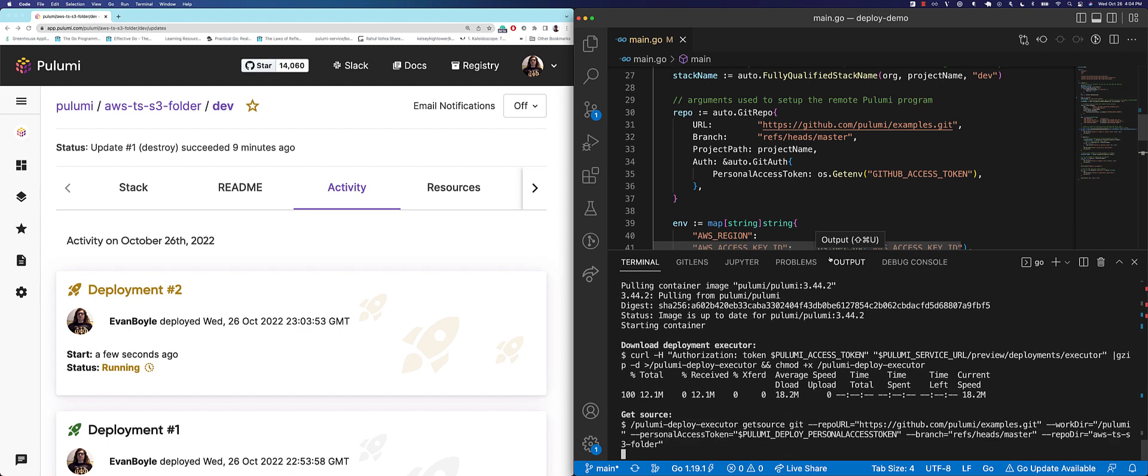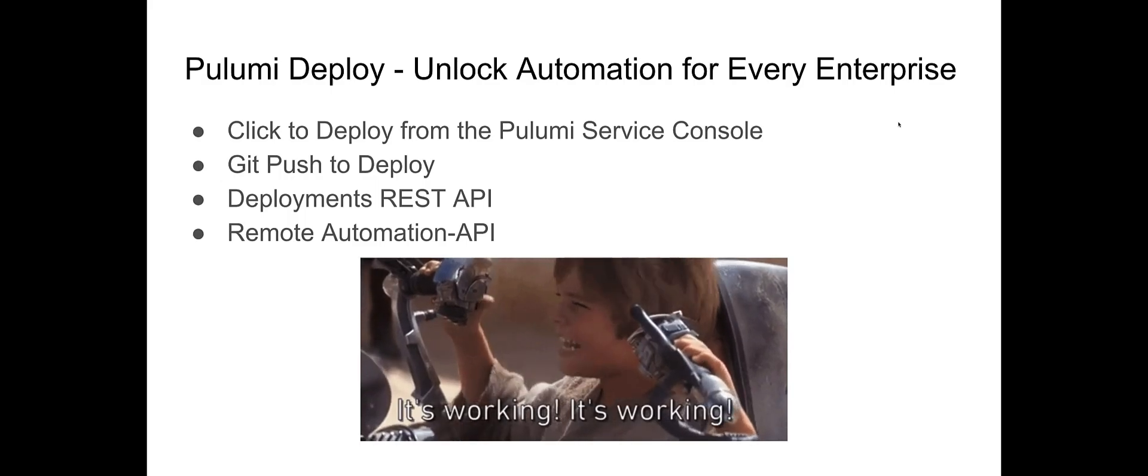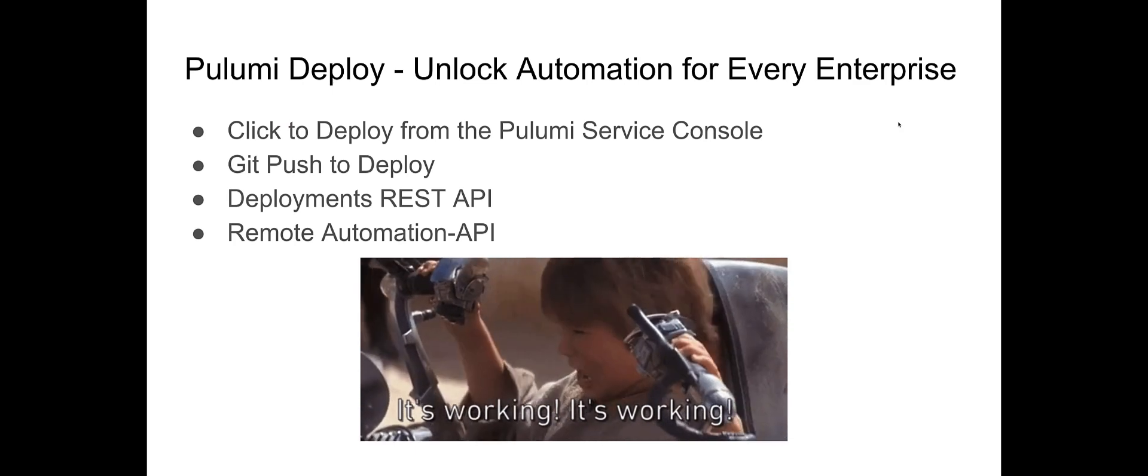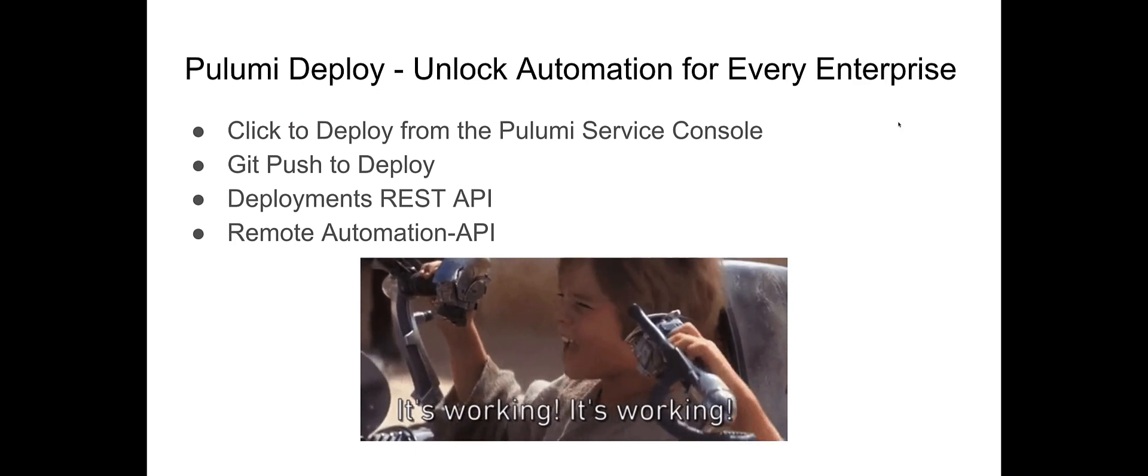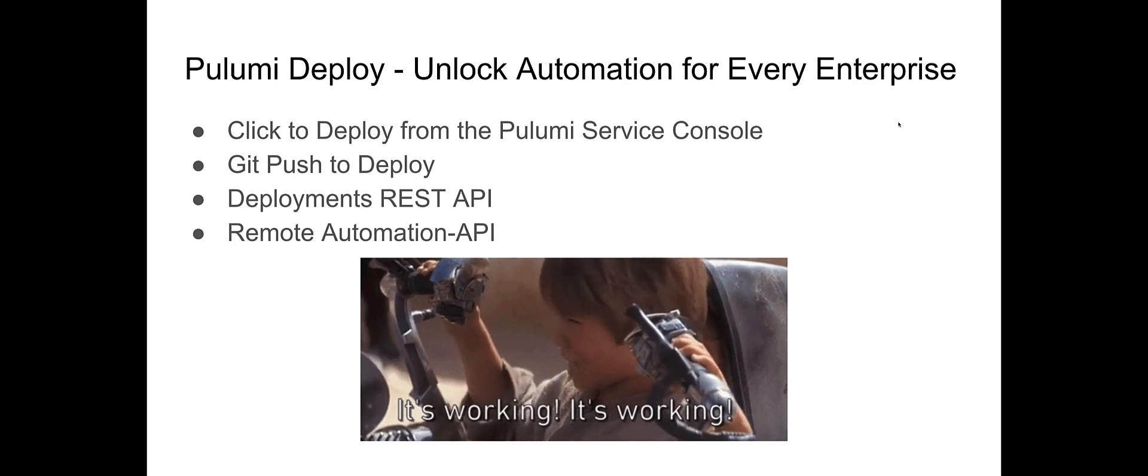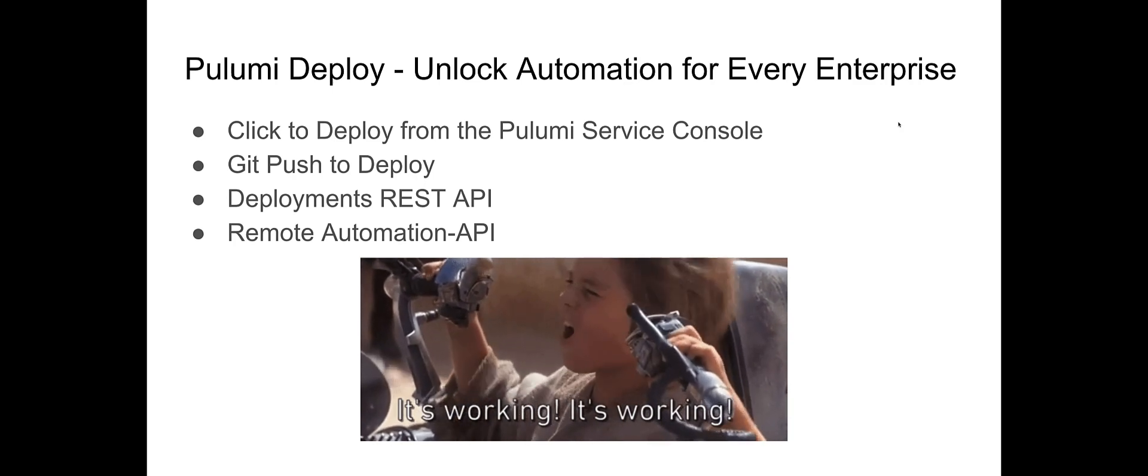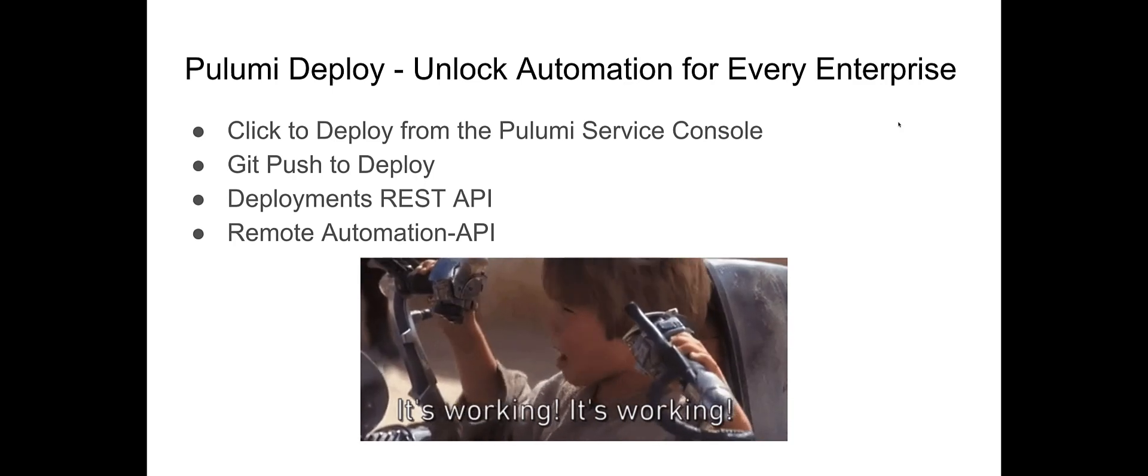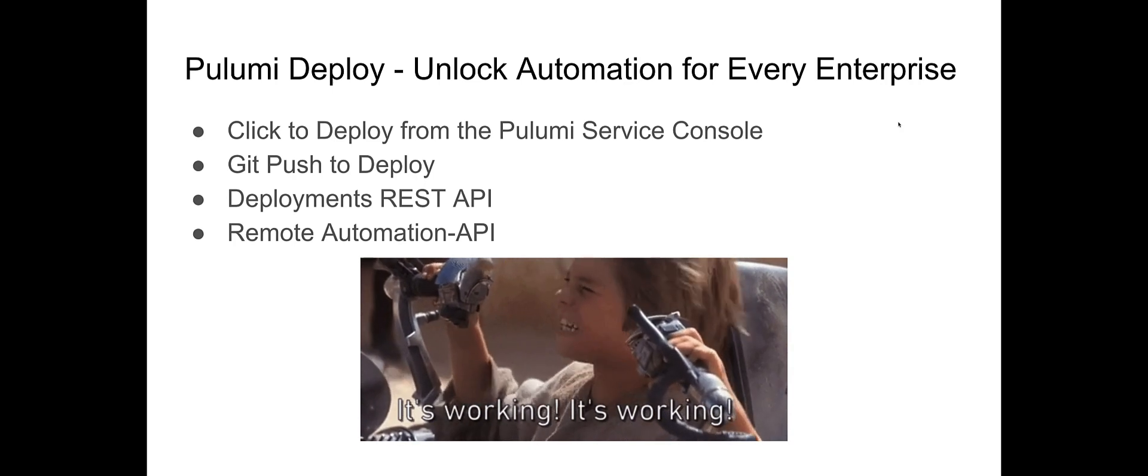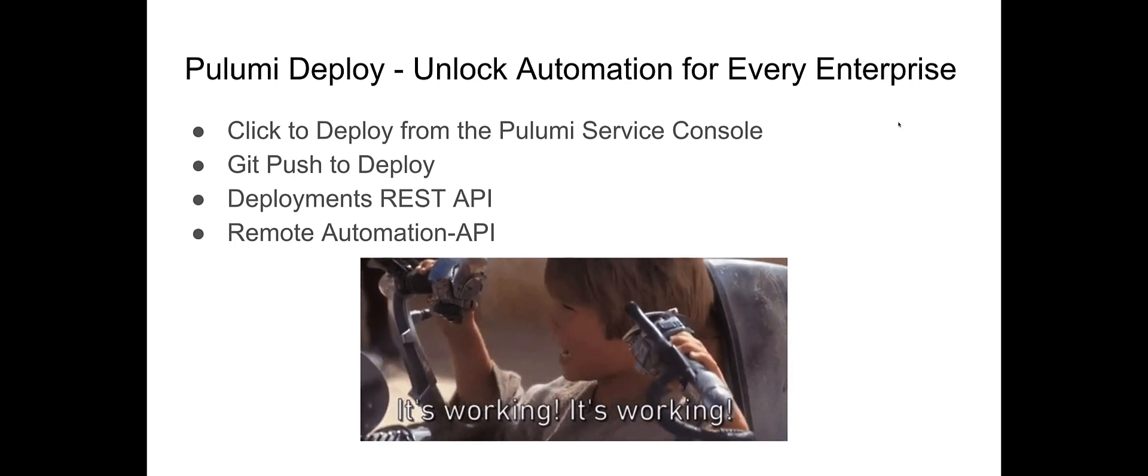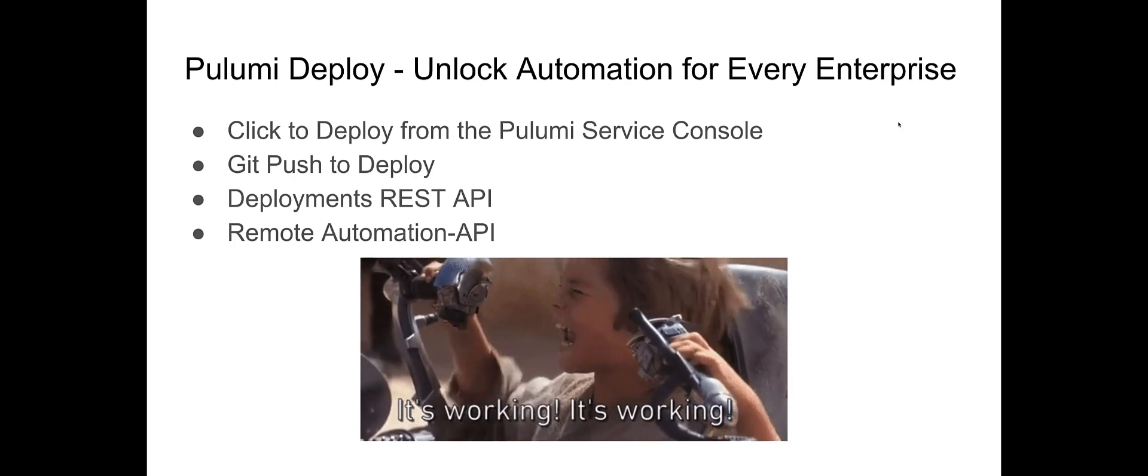All with the greater reliability, scalability, and observability of the Pulumi deployments platform. We've walked through Click to Deploy and Git Push to Deploy, two turnkey workflows that are ready out of the box to accelerate your delivery to the cloud. In addition, we've seen the Pulumi deployments REST API and Remote Execution and Automation API. These tools simplify building a custom cloud platform in your organization.